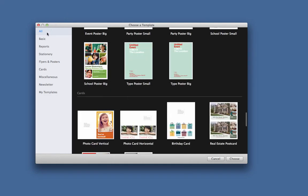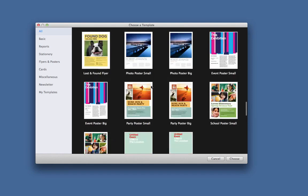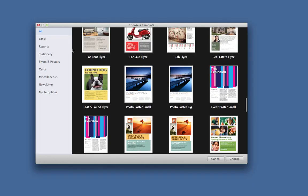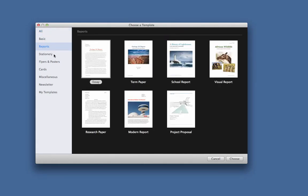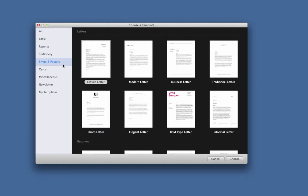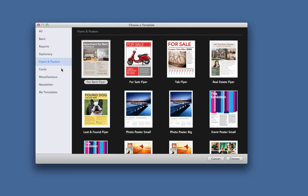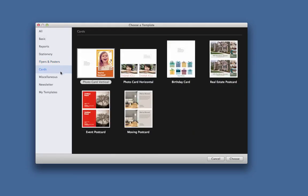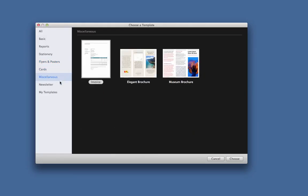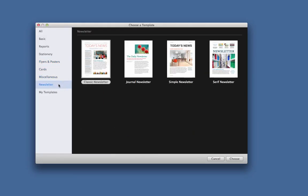But if you go through, you can see that there are some basic templates, reports, stationeries, flyers and posters, cards, miscellaneous, newsletters.